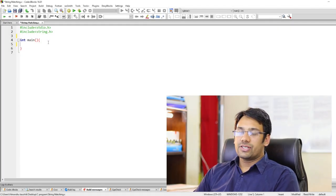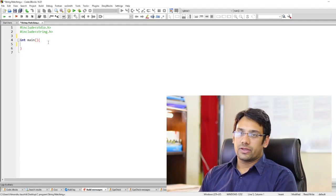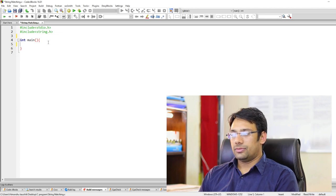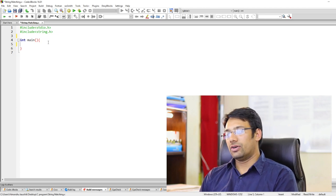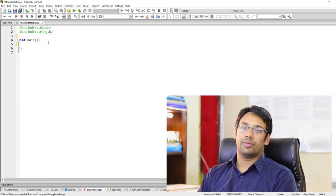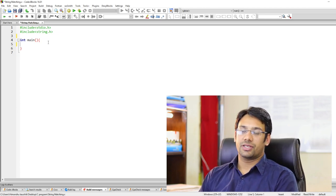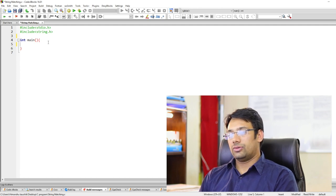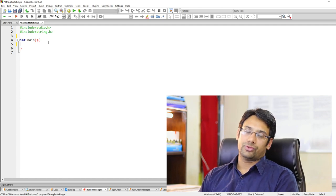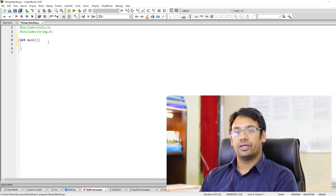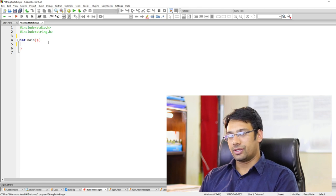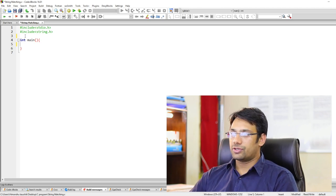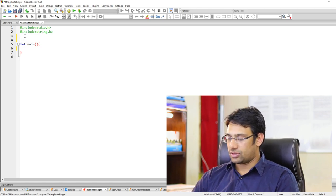The first implementation we are going to discuss is the Naive string matching algorithm. We have already seen a simple implementation in the last video. Now in this video we are going to write a program to implement this Naive string matching algorithm.